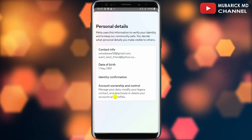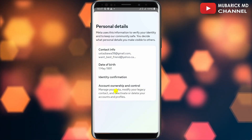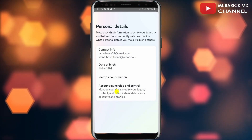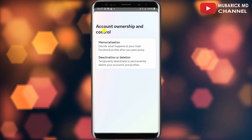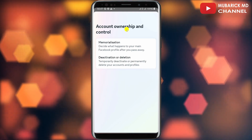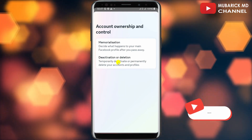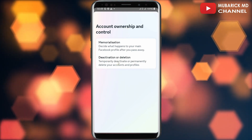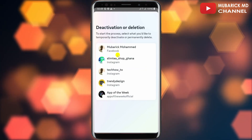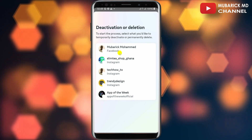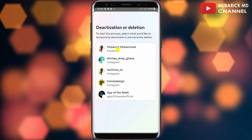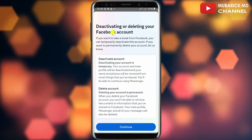This will drop you to an interface like this. Scroll down until you locate Personal Details and tap on it. Then continue to tap on Account Ownership and Control. In Account Ownership and Control, proceed to tap on Deactivation or Deletion.